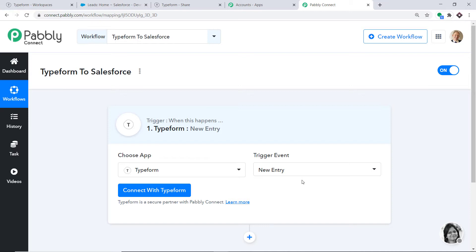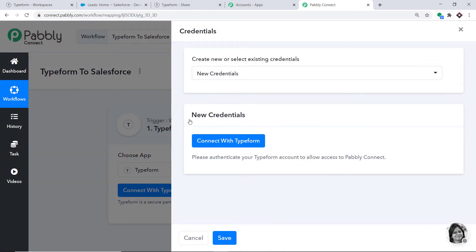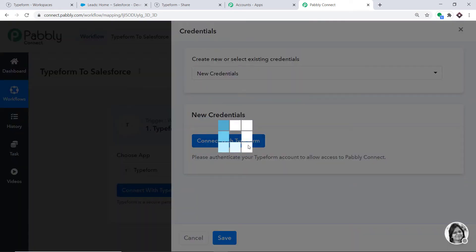At present, we have only one trigger: New Entry. In case you don't find the trigger of your choice, you can make a request to our team at admin@pabbly.com for the specific trigger you want to build. At present, I just want to send the data when a new entry is made in Typeform. Click on Connect with Typeform. In New Credentials, click on Connect with Typeform again.